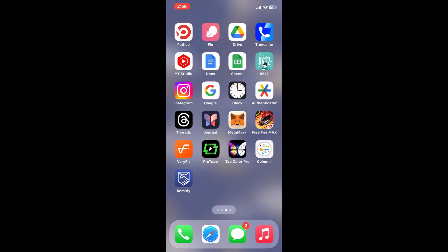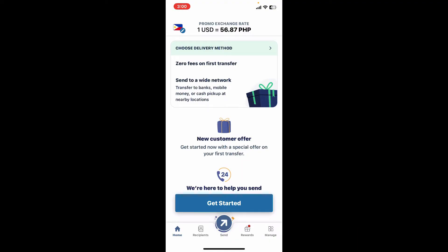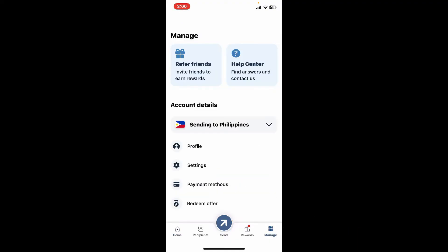First of all, tap open the Remitly application from your app drawer. Also make sure to sign into your account. Once you are signed in, go ahead and tap on the Manage button at the bottom right hand corner.